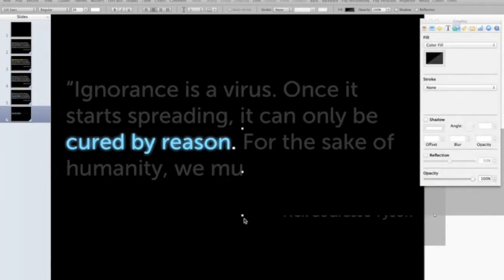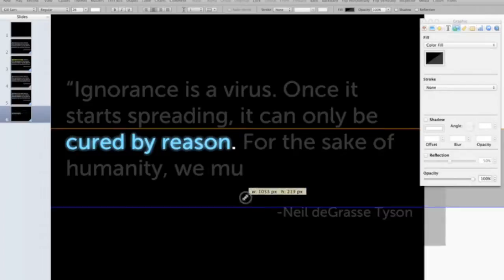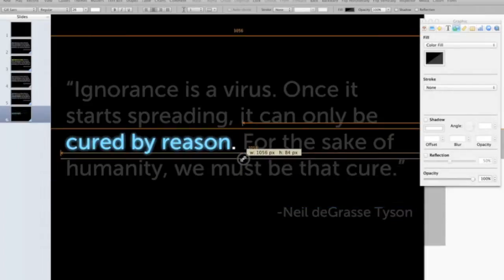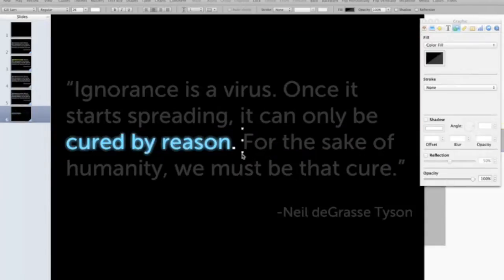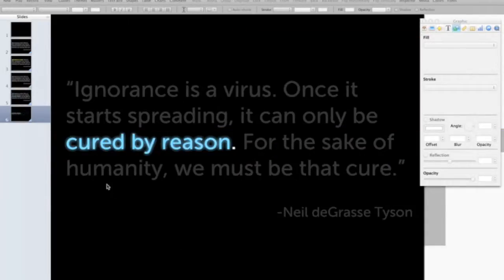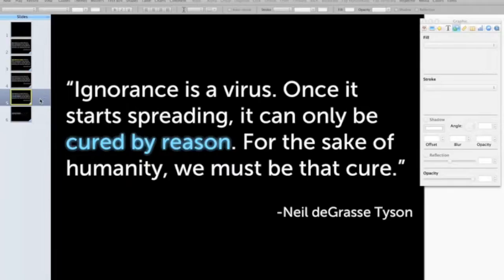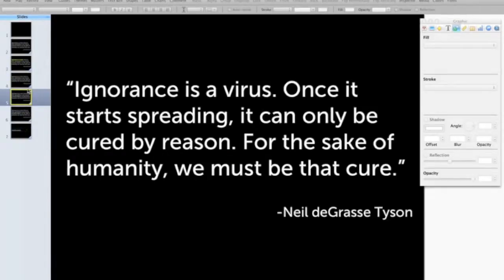This is a good place to use your guides. You don't want these black boxes overlapping because if they do, you'll get a different opacity. So you want to cover everything equally. And again, I'm just going to duplicate the slide to get back to normal at the end.